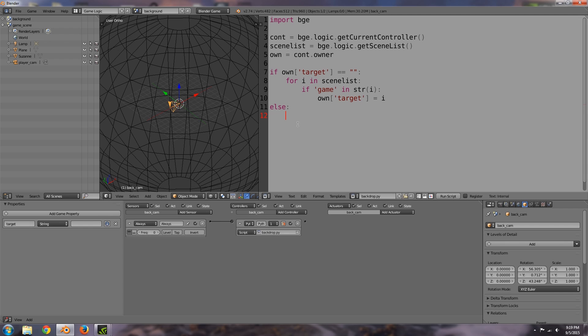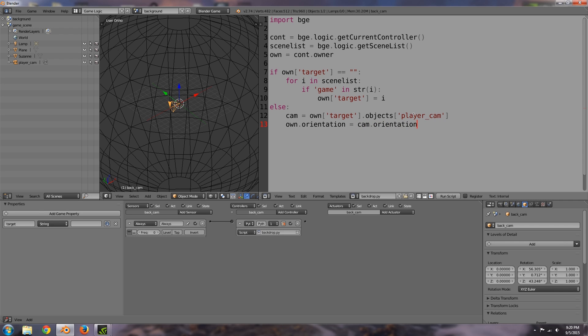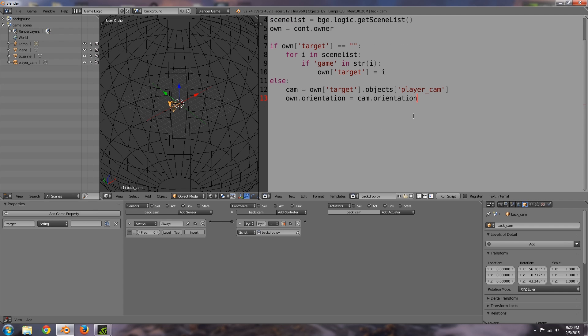And then otherwise, so else, and in here we want to basically set the rotation, so now we want to set the rotation of our camera. So basically I'm going to assign a variable as camera which is going to be own target.objects. So what I'm doing here is own.target is the name of the scene that we use, and yeah that's why we can just put .objects. You can't just do this on any type of property, you have to have a scene assigned to it like so. Alright so within the scene we want the objects from it, we want player cam. And the next line own.world orientation, although actually you can just type in own.orientation is equal to cam.orientation. Okay and I think that should be it.